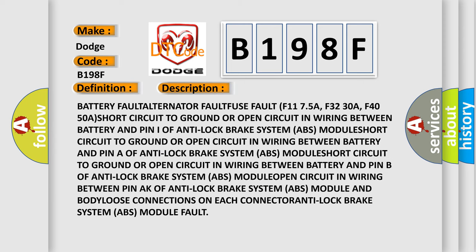Battery fault, alternator fault, fuse fault F11 7.5A, F32 30A, F40 50A, short circuit to ground or open circuit in wiring between battery and pin I of anti-lock brake system ABS module, short circuit to ground or open circuit in wiring between battery and pin A of anti-lock brake system ABS module.